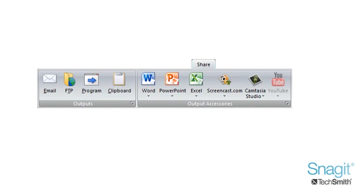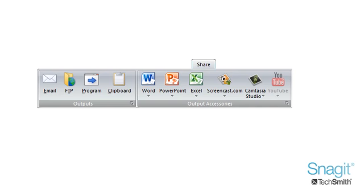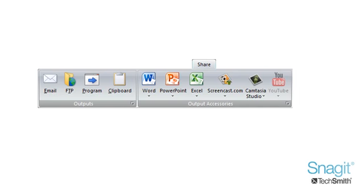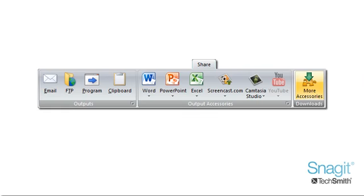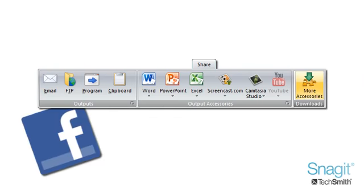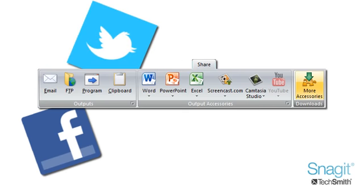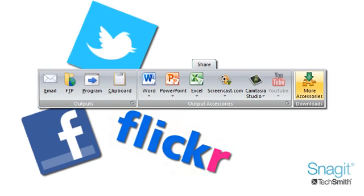We've beefed up our pre-installed outputs to make it easier and faster to share your content with others. We've also created a download library with a number of outputs you can install such as Facebook, Twitter, Flickr and more.